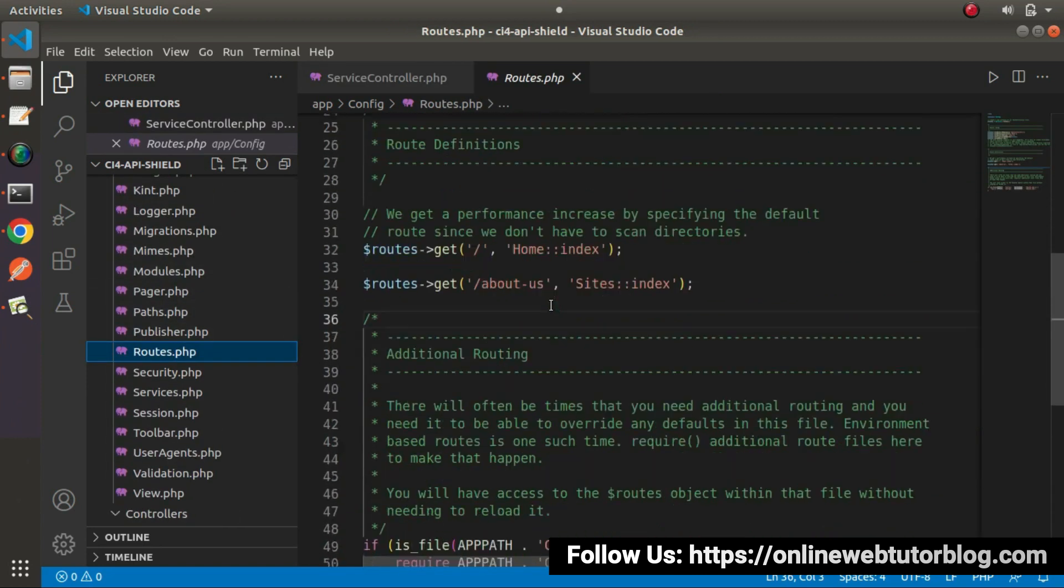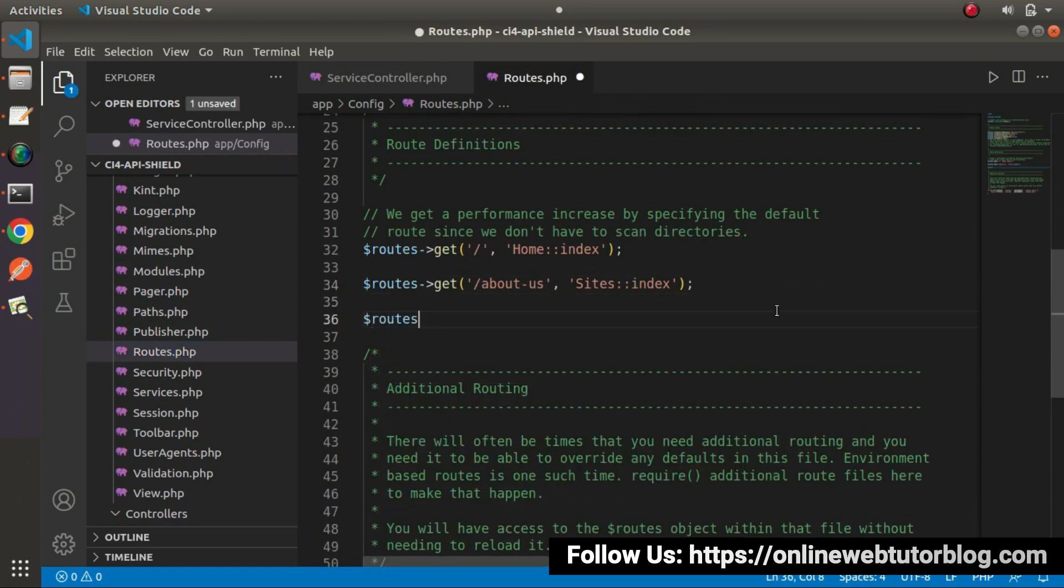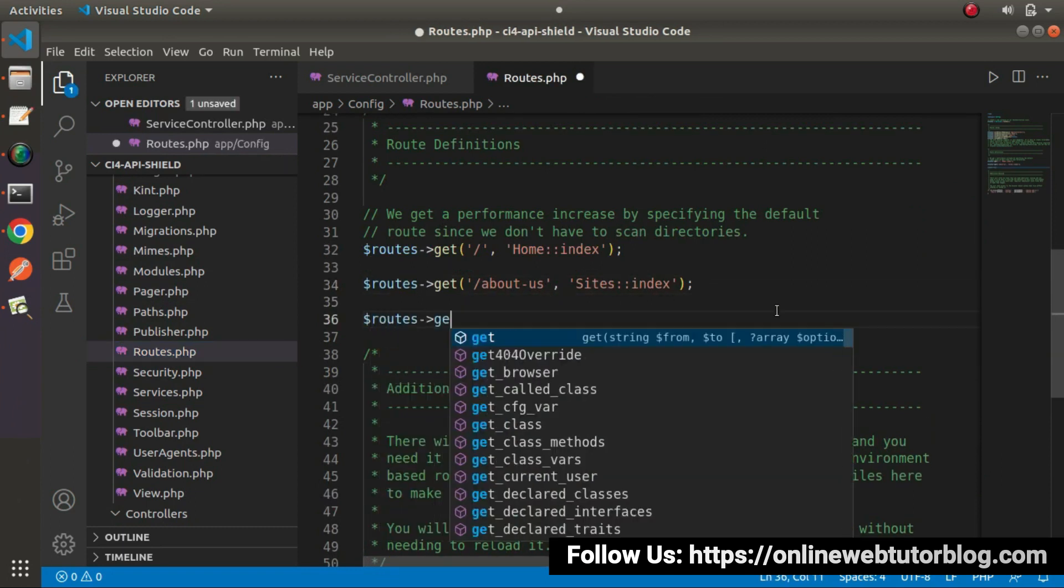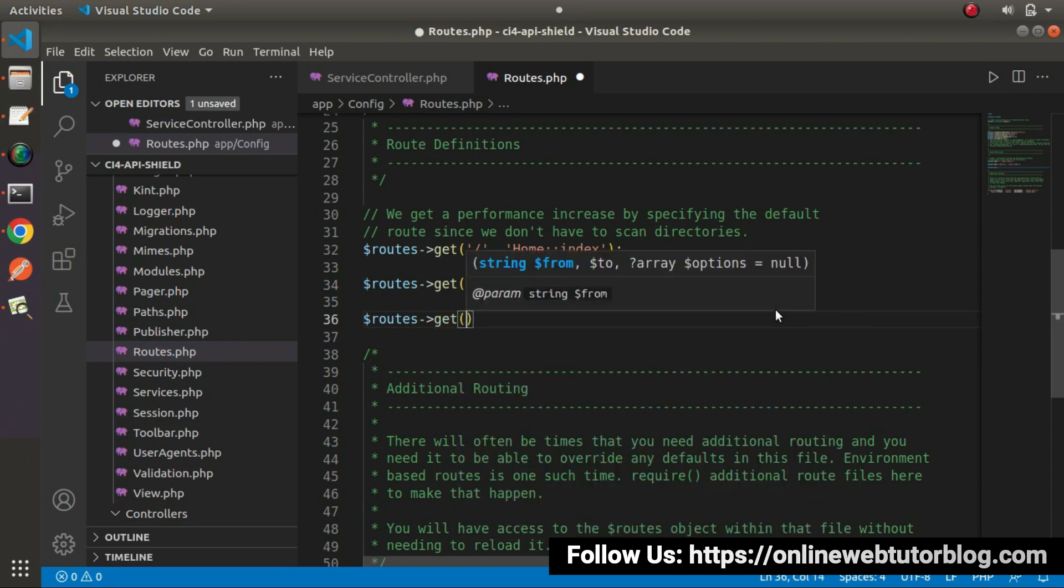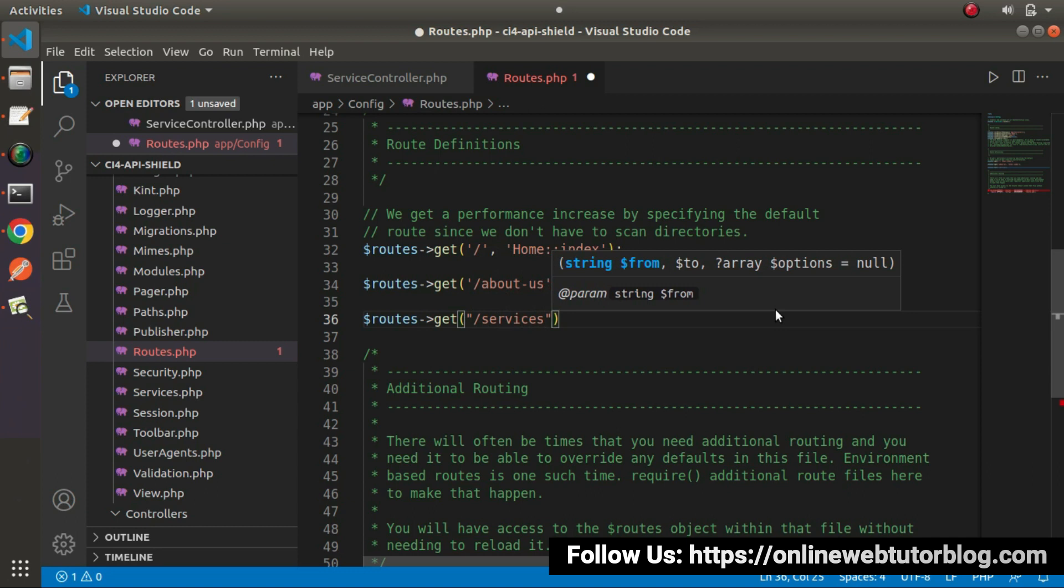Here, I will add a route. So let's say routes, we'll use get method. Inside get method, first we need to pass the URL. Let's say the URL will be something called services.